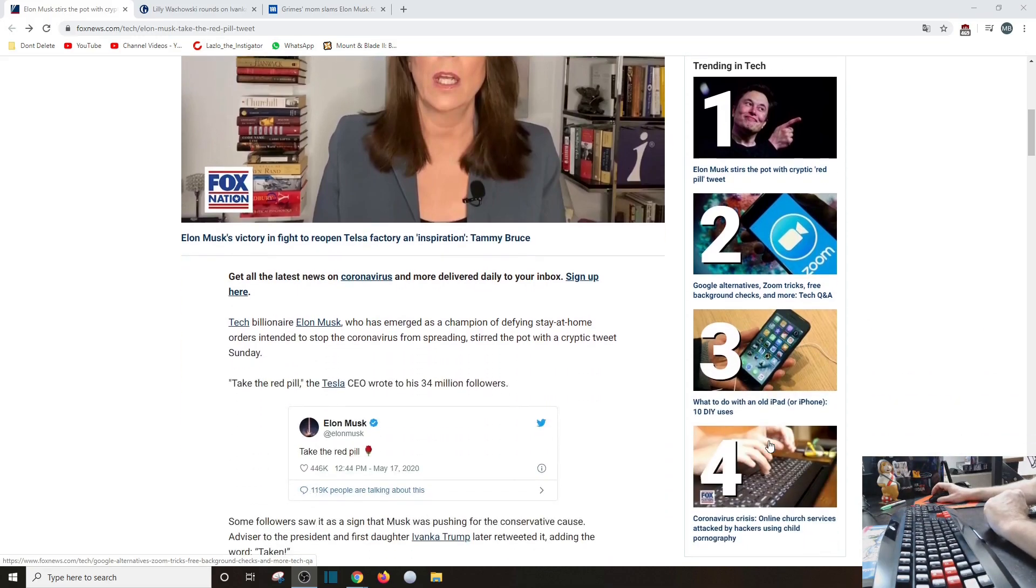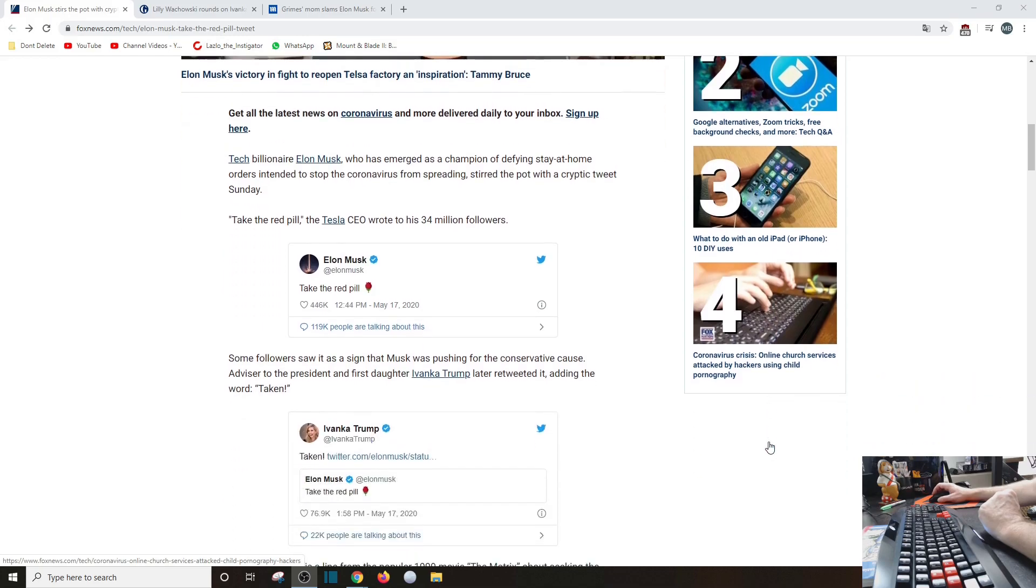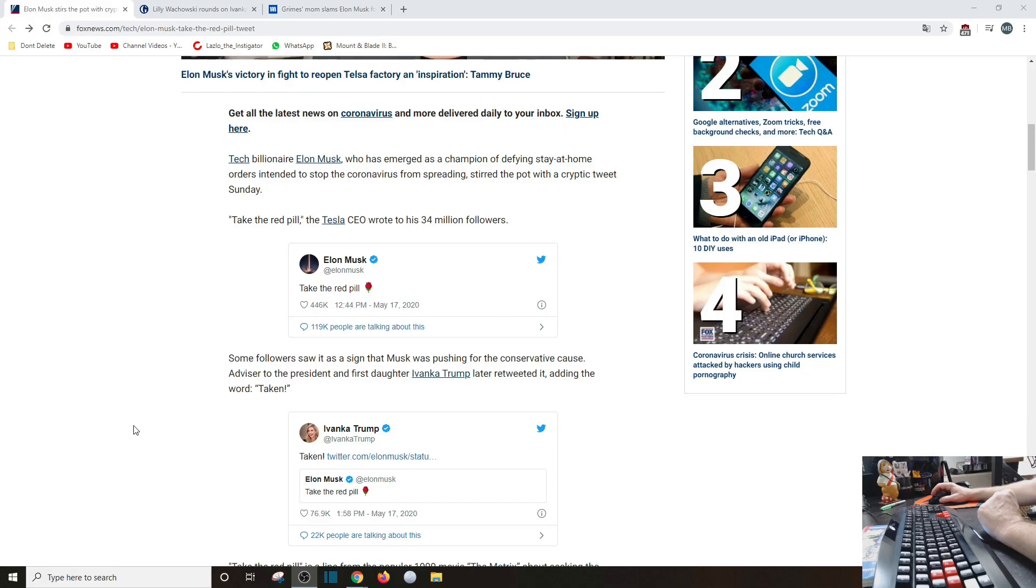There's the tweet again. Says tech billionaire who has emerged as a champion to defy stay-at-home orders, stirred the pot with his tweet 'take the red pill.' And then he got that red flower. Some followers saw it as a sign that Musk was pushing for conservative cause - he's not.